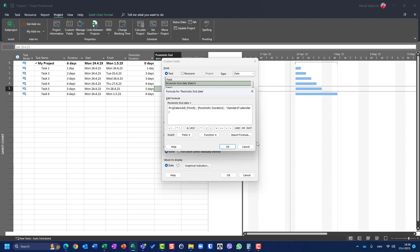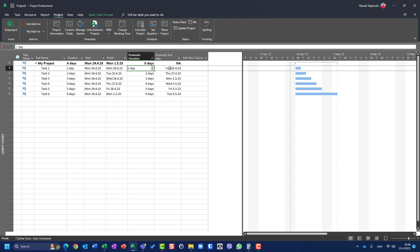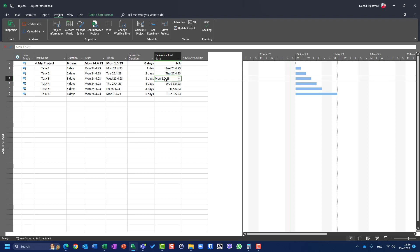After clicking OK, the results now show: one day gives the 25th, two days gives the 27th, three days gives May 1st. It is no longer landing on Saturdays or Sundays because those are non-working days and the Standard calendar is now being respected.